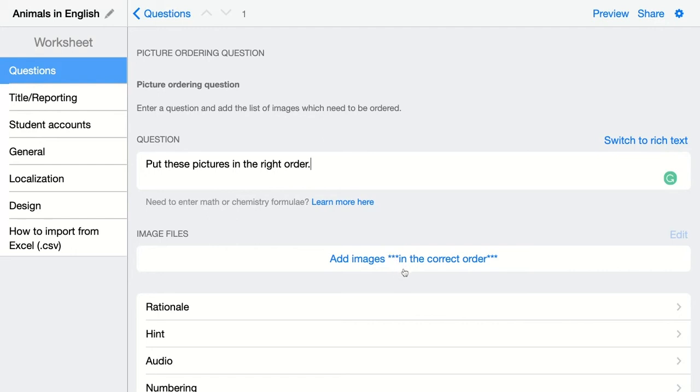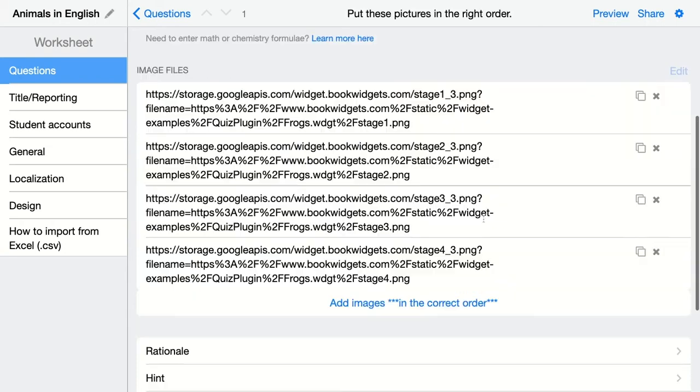Make sure to add them in the right order, again, so BookWidgets knows what the right answer is and so your question can be automatically graded.